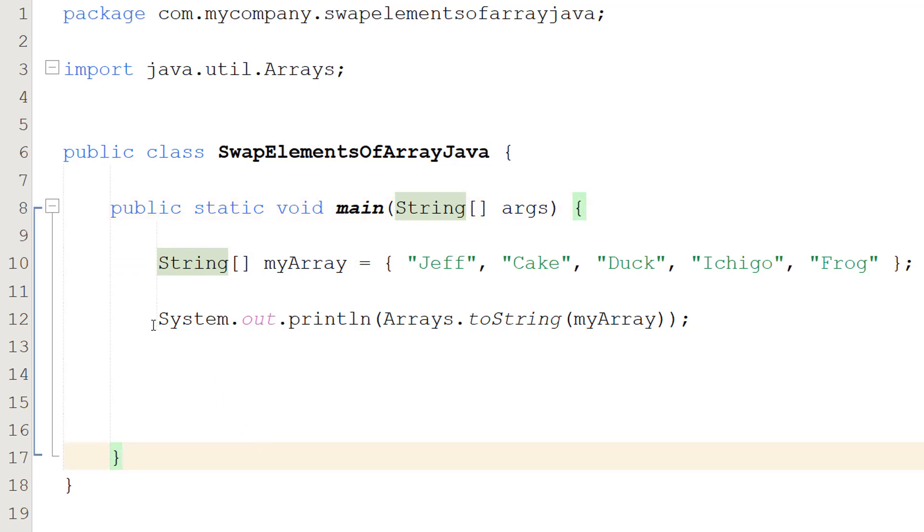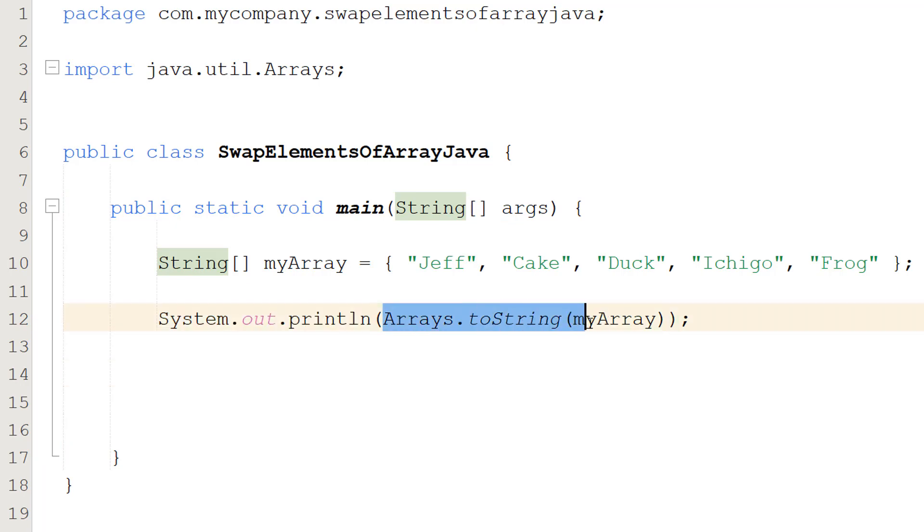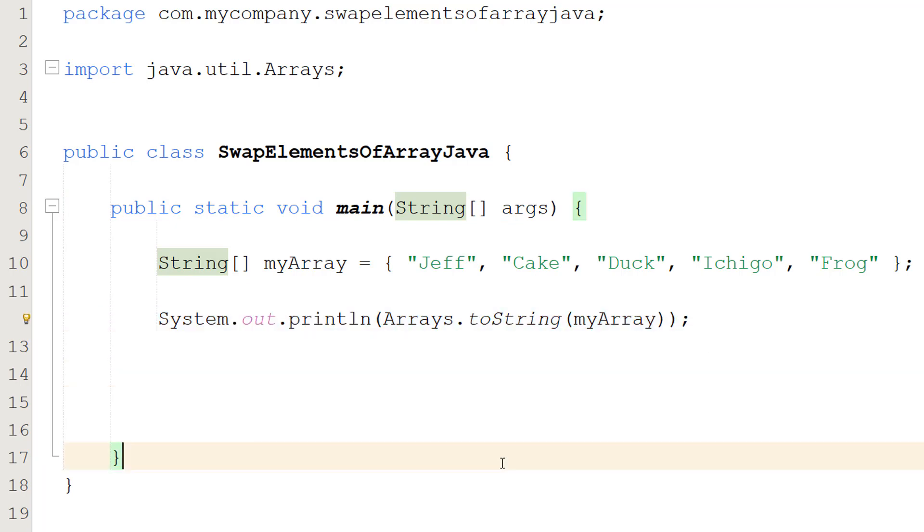Then we're going to do System.out.println Arrays.toString myArray. This line of code literally just prints out the contents of an array. So how do we go about swapping two elements?